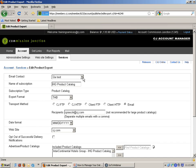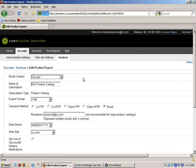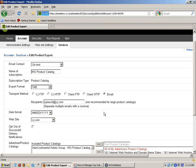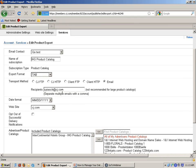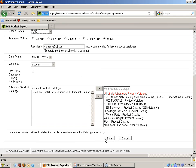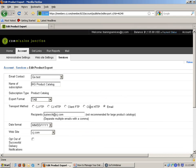As mentioned, you can change any of the parameters: email contact, the name, the format that it's exported in, transport method, recipients — you can change or add those. You can also change or add the advertisers. Always remember to save your changes when you make those.